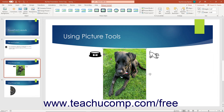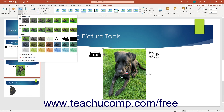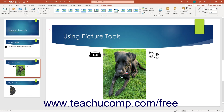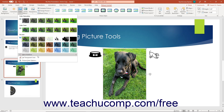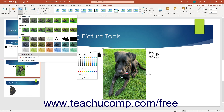To change the picture's color, use the Color drop-down button. Then choose an option from the Color Saturation, Color Tone, or Recolor section to apply it. Alternatively, to see more color choices, roll over the More Variations command in the drop-down menu to select a color choice from the palette of colors that appears.